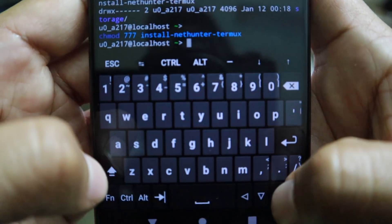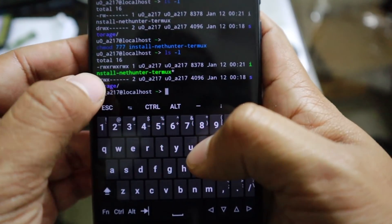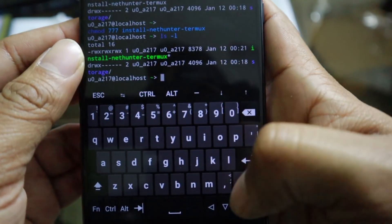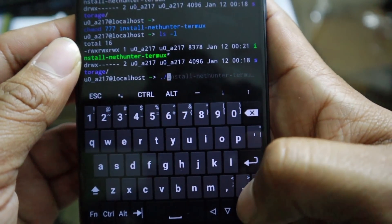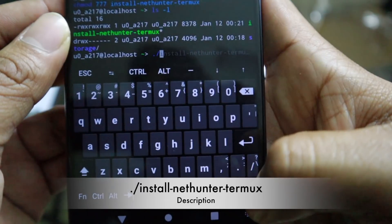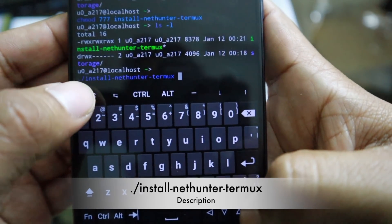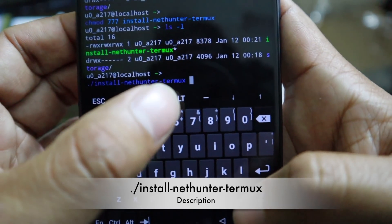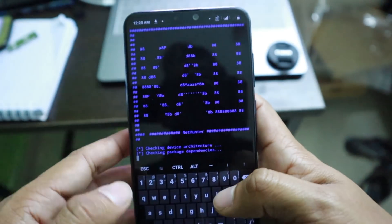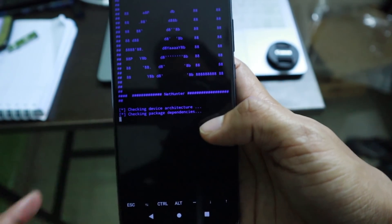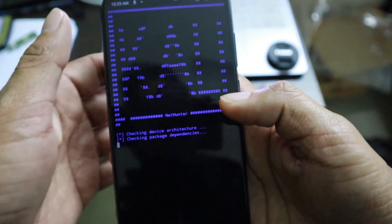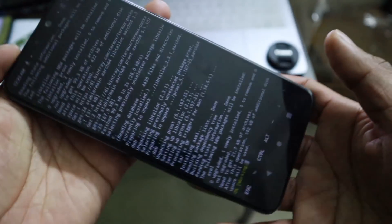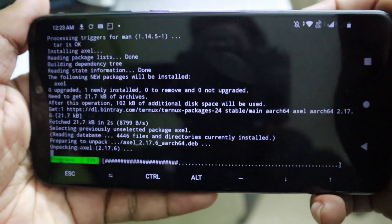Run 'ls -l' again and you'll see it now has execute permission for all users. Now you can run the script by typing './install-nethunter-termux' and hitting enter.